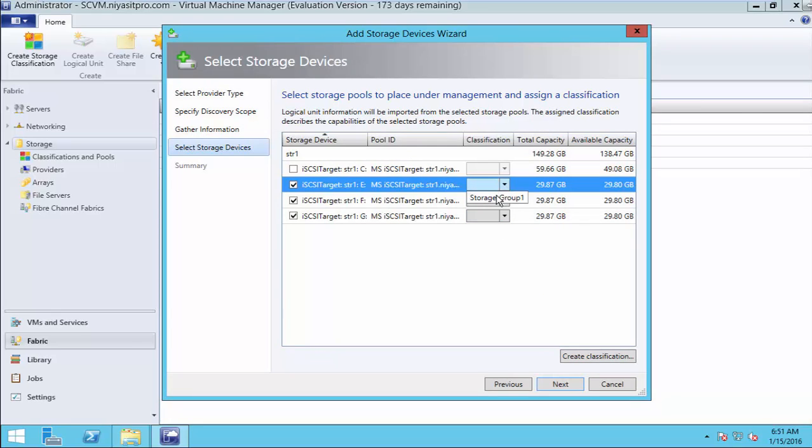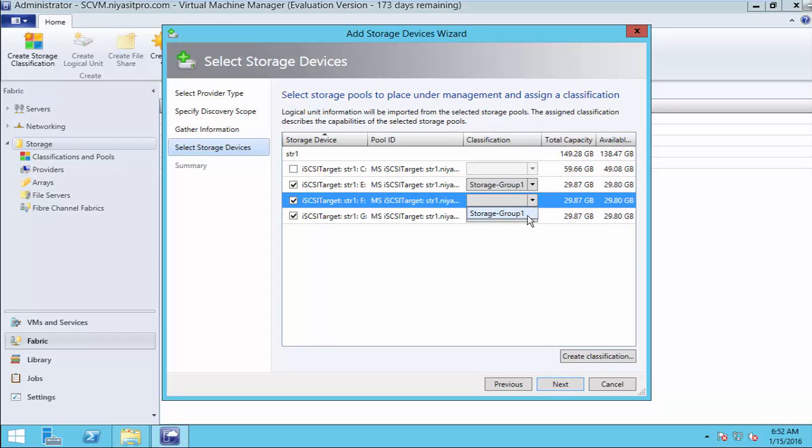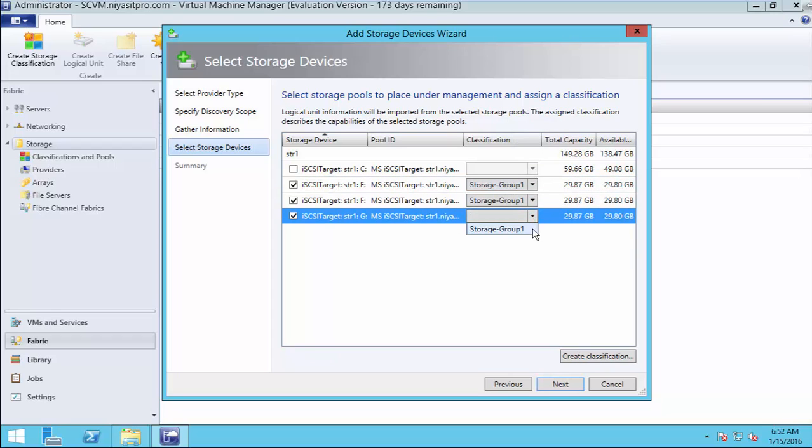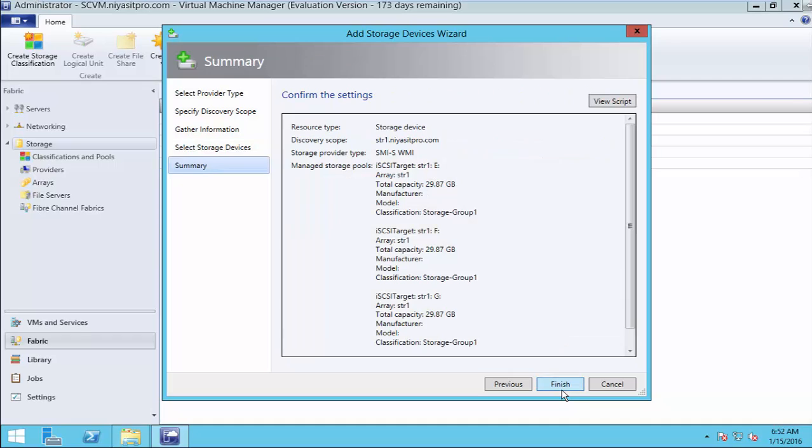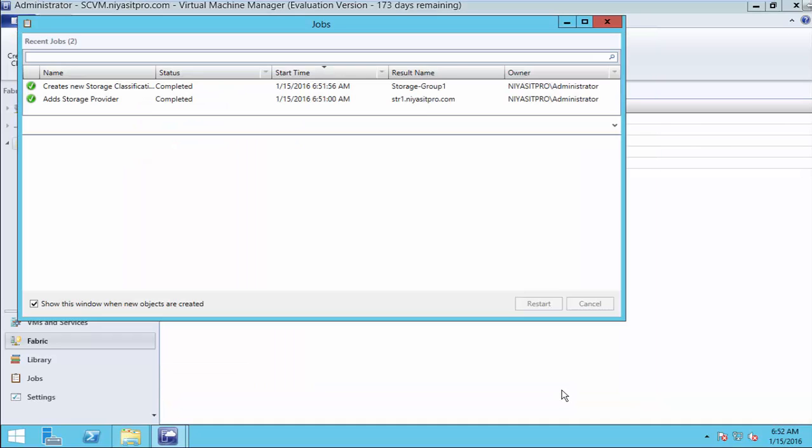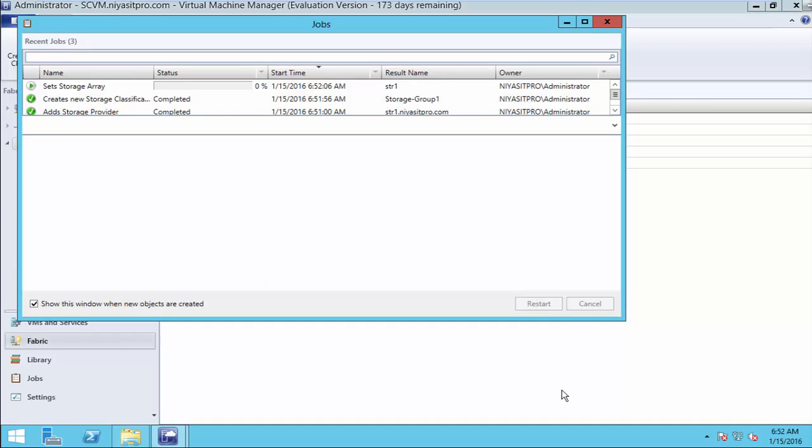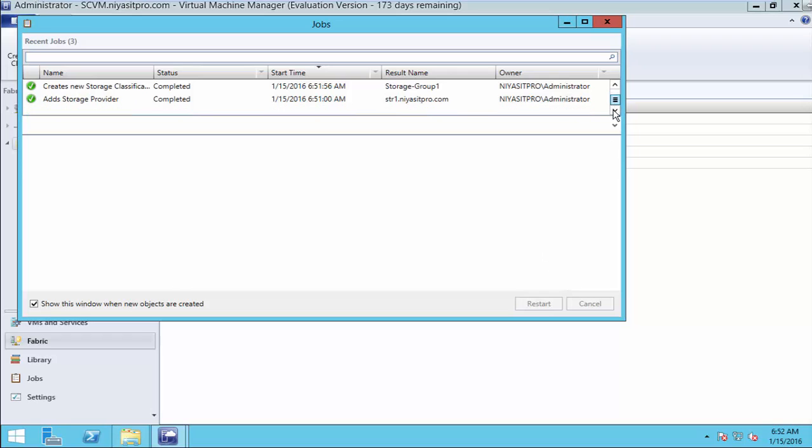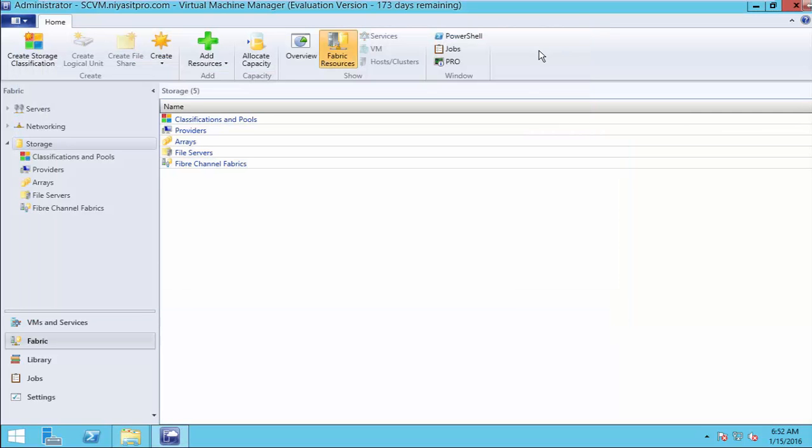Now, select this iSCSI disks to the following storage group. Continue. Finish. So, add a storage device completed successfully.